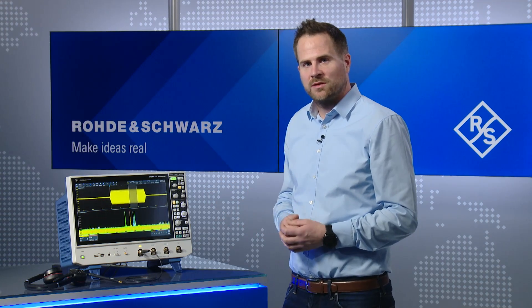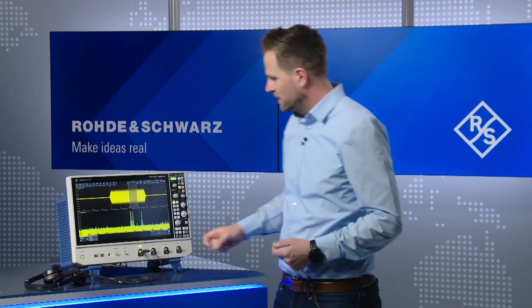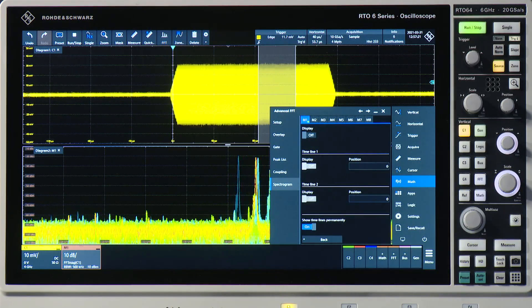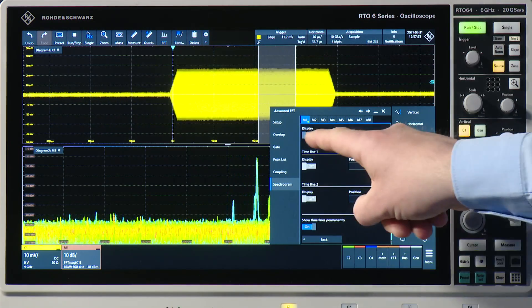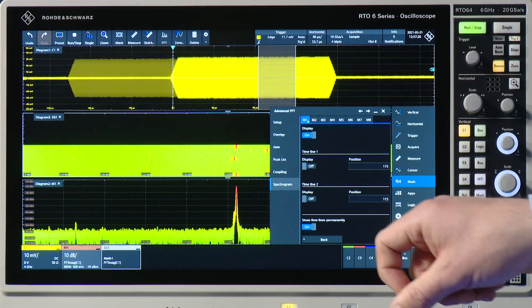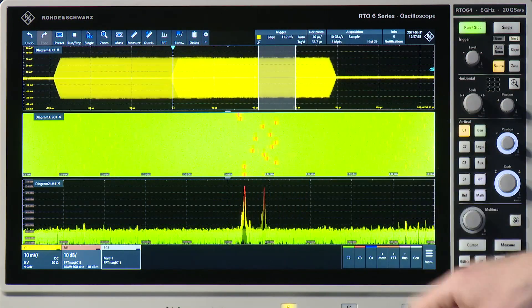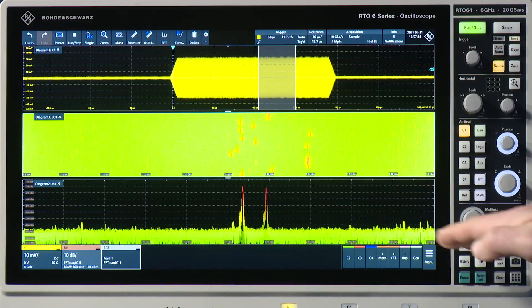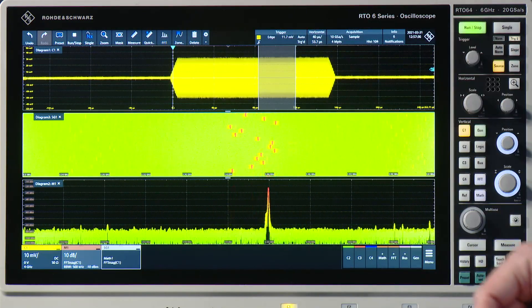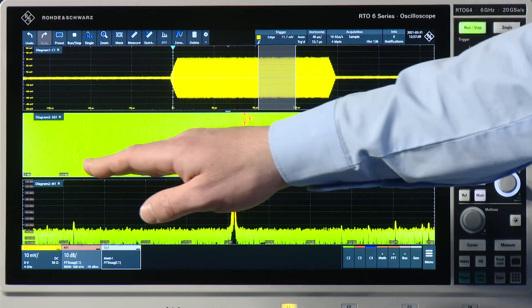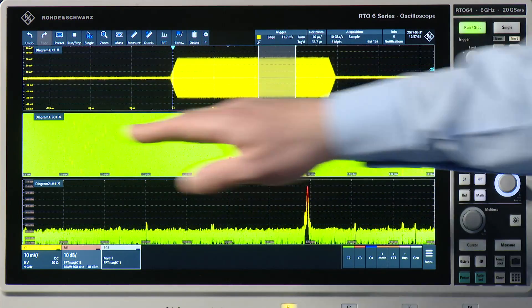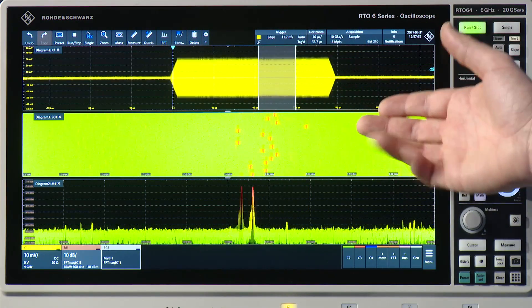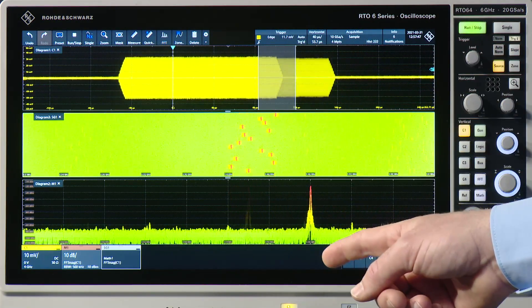The next thing I want to show you is a spectrogram. Let's go back to the FFT menu and go to the spectrogram menu. If I activate it, I have a new display coming up here, and this basically plots every spectrum that is calculated from my time domain signal — the spectrum, then the next one, then the next one. So it shows you the evolution of your spectrum over time.